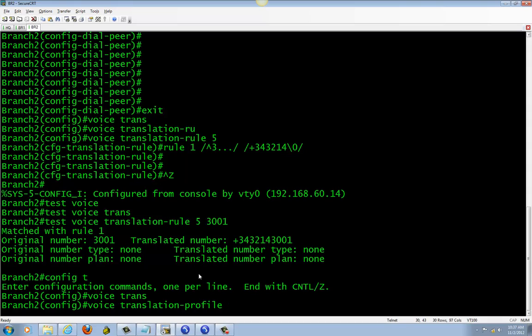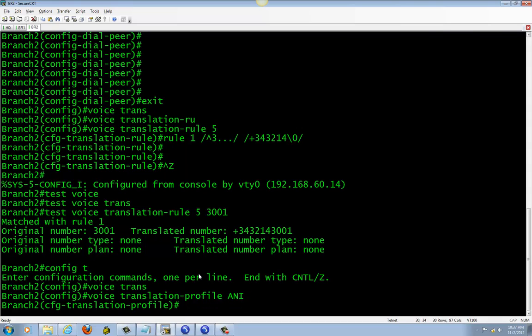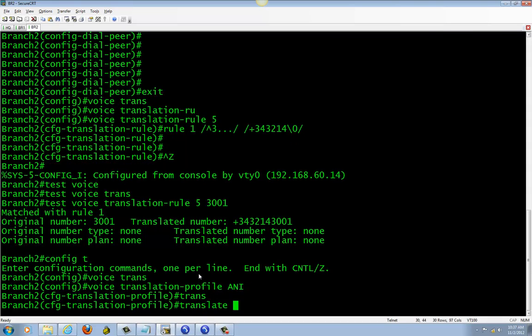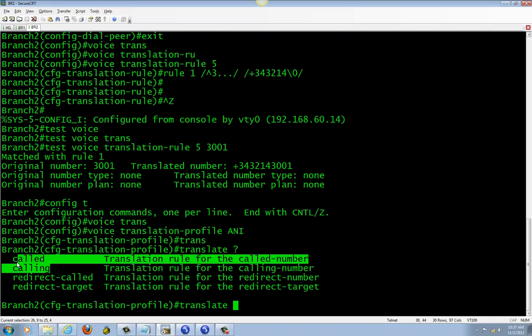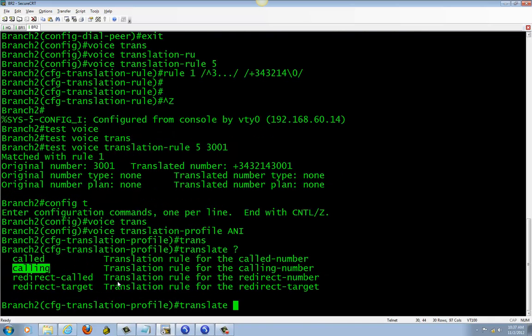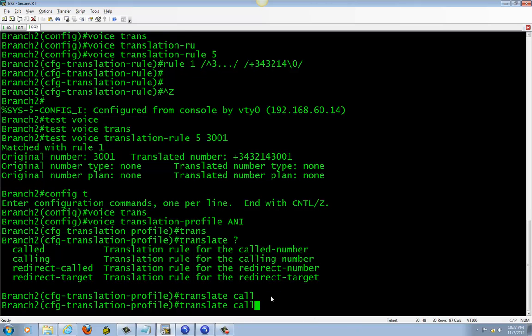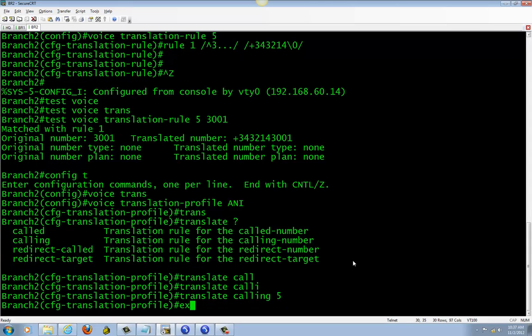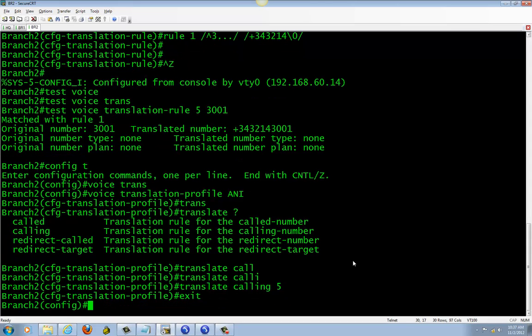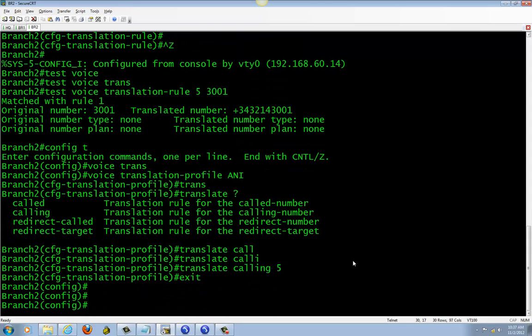I'll call it translate. And we're gonna use that calling for our call and translation file. After that, you're done. Like I said, I'd like to put this in the voice port.